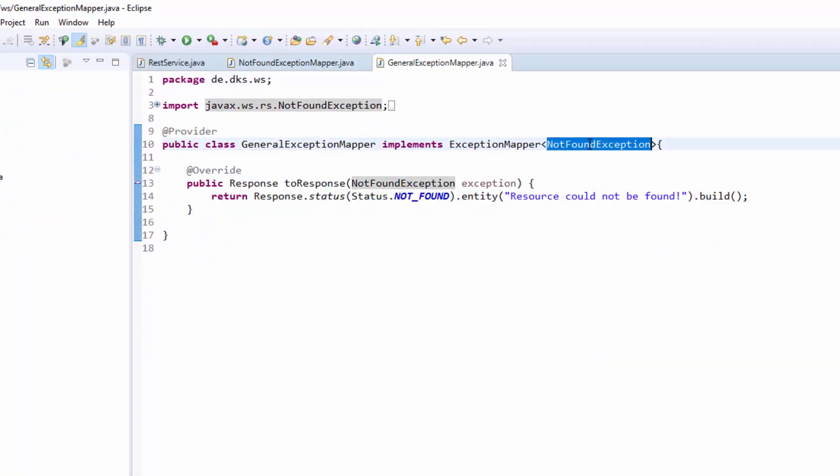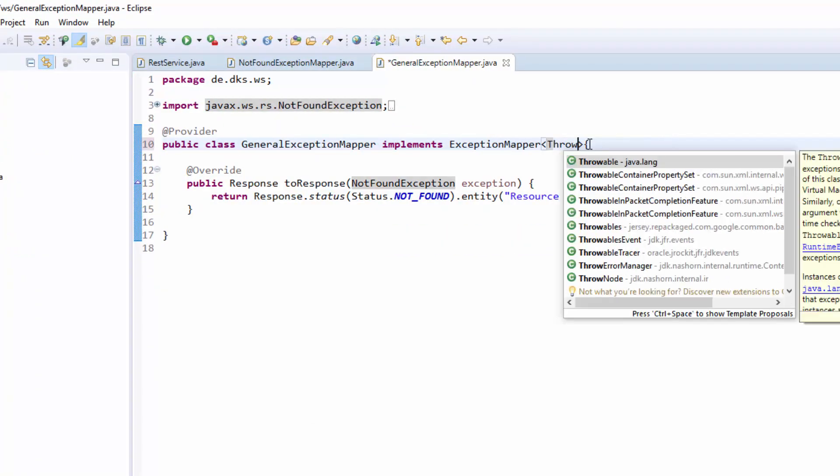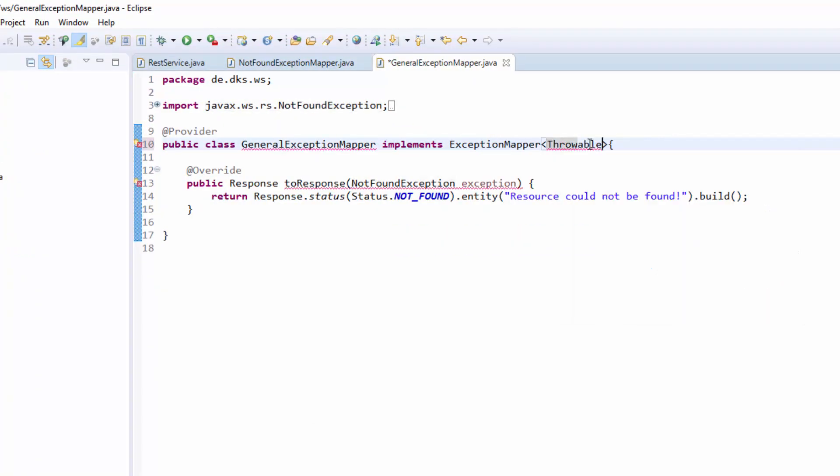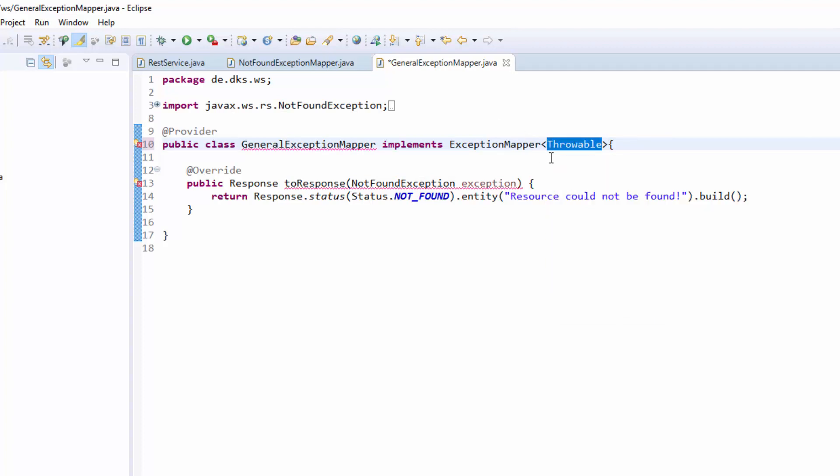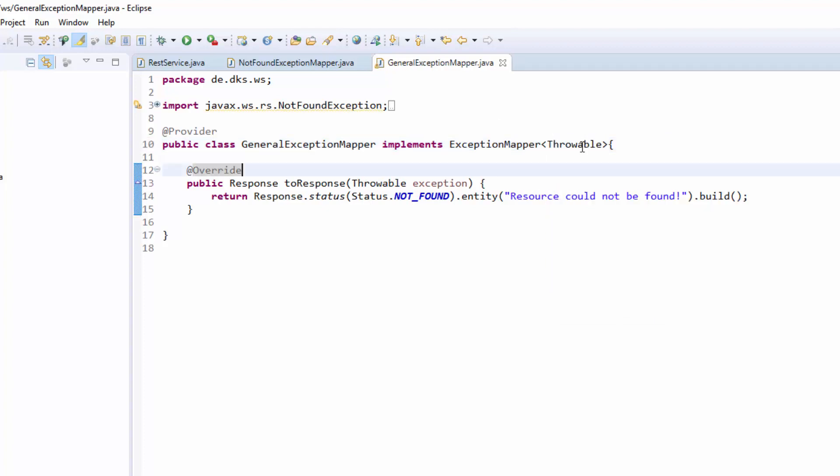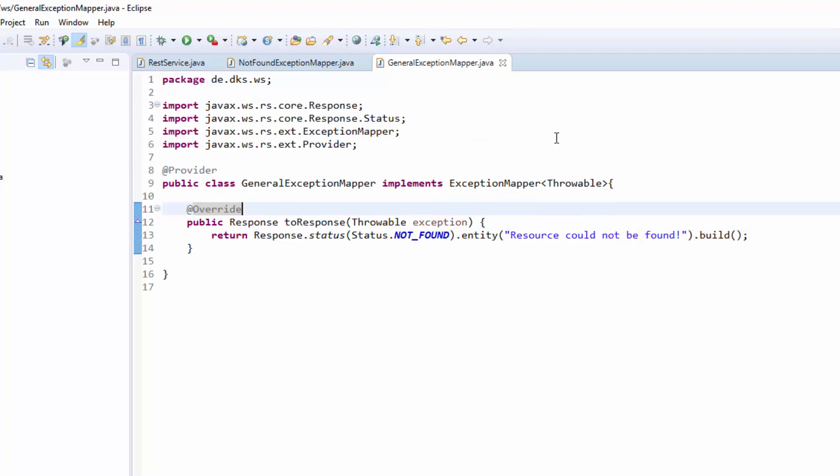And we will put in here just throwable. So we can put all exceptions in here that extends from throwable. So basically all exceptions in Java. And if you put in throwable directly, so the top most exception, this one will basically catch every exception that is thrown. Every type of exception. Except if there is already a special exception mapper for this exception in the project already. Which we have for the not found exception.